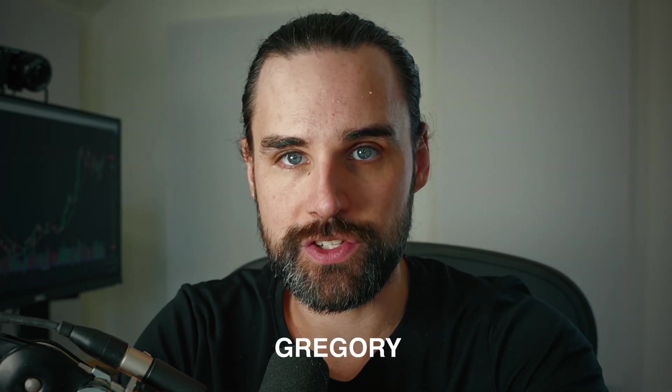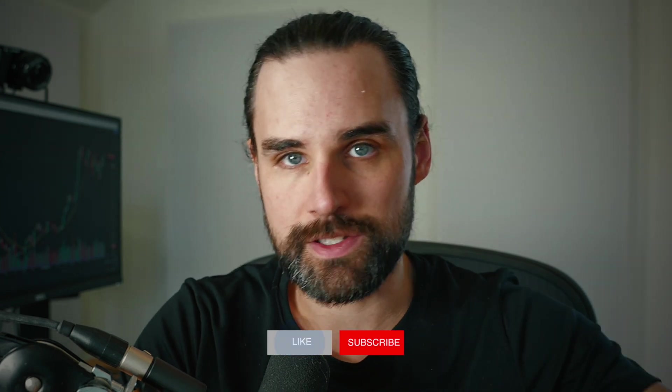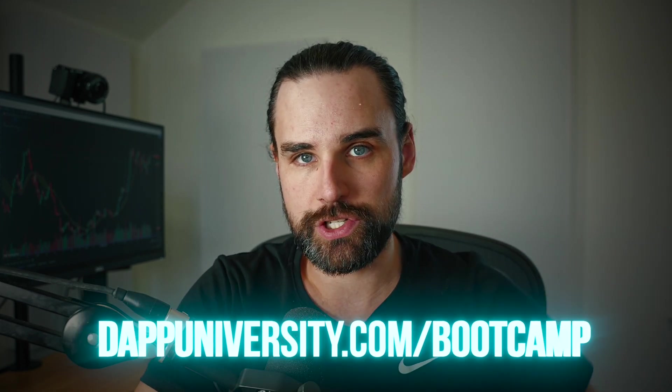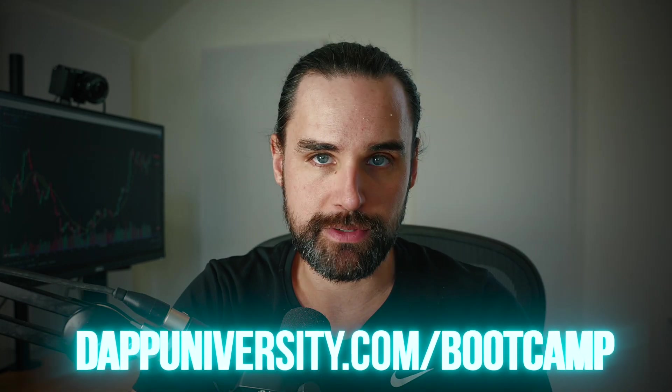So if you're new around here, hey, I'm Gregory, and on this channel I turn you into a blockchain master. So if that's something that you're interested in, then smash that like button down below and subscribe. And if you want to see how to get involved inside the booming blockchain industry, I can show you how to increase your income by becoming a blockchain developer step-by-step, start to finish, over at dappydiversity.com/bootcamp.